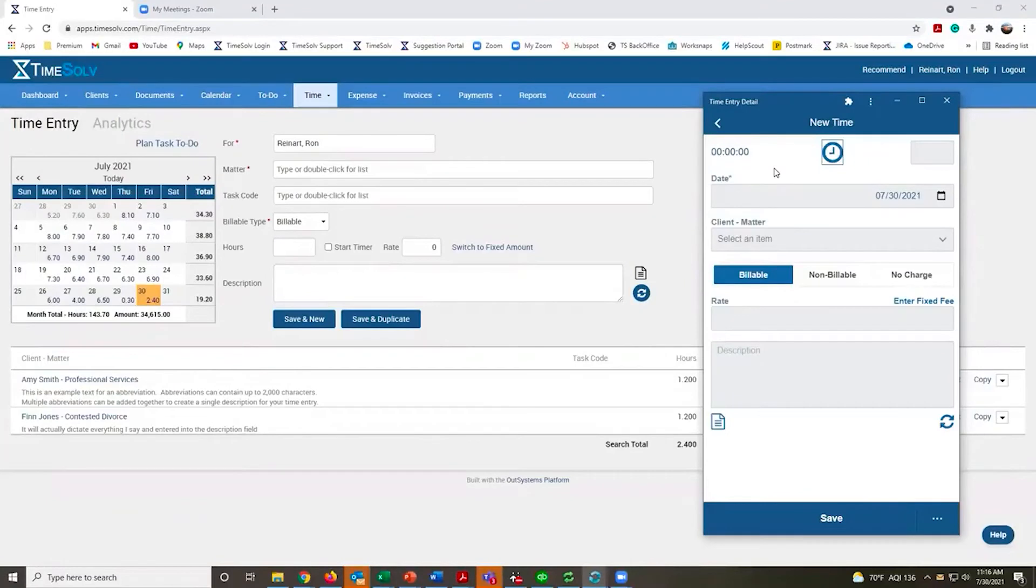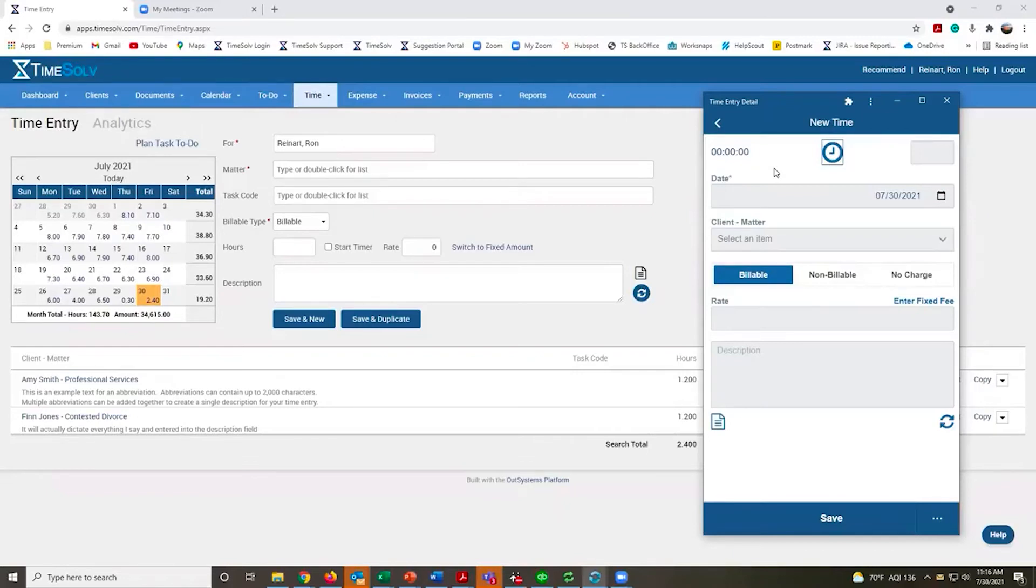It will save locally to the app. Once you get back to a spot that has a better connection or better Wi-Fi, you can push the sync button and all your time will upload.